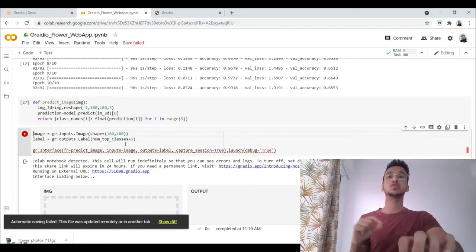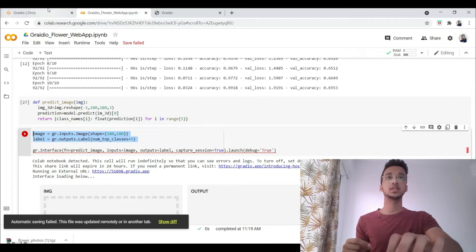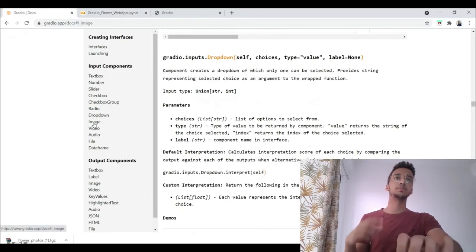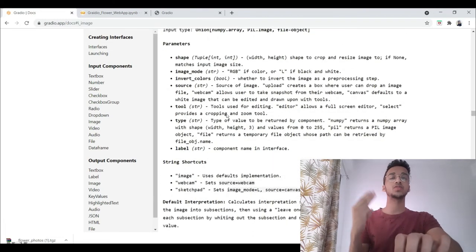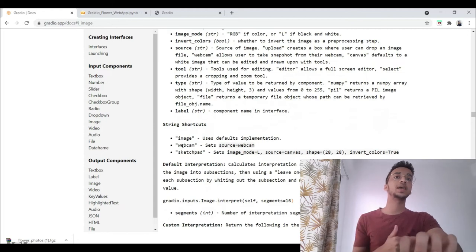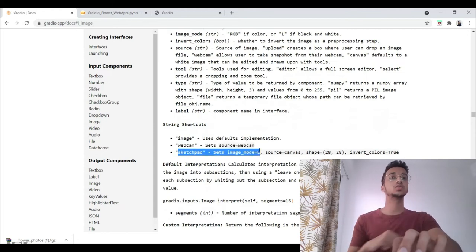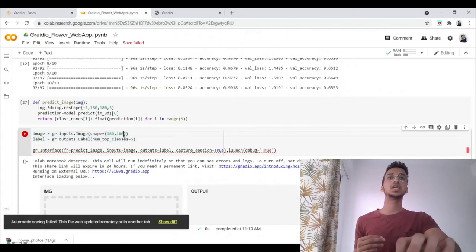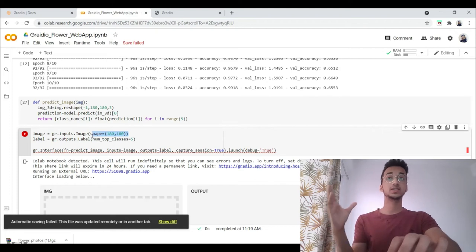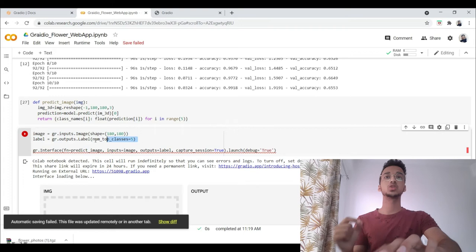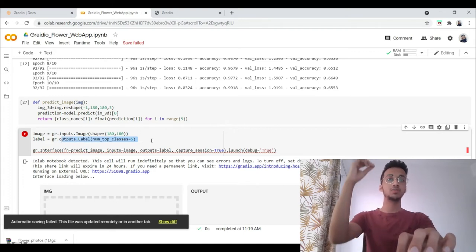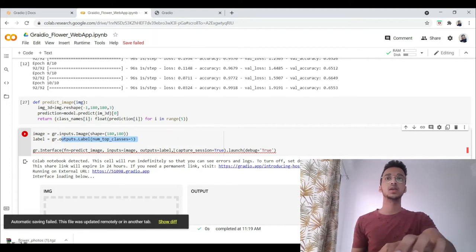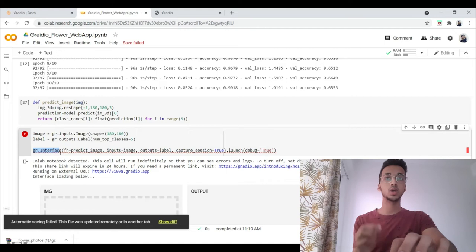Here is where I'm defining the input and output. You can watch this in the Gradio documentation as well. This is how you define an input for accepting images. There are three forms of accepting an image: you can get it through webcam, through a sketch pad where you sketch it on the screen, or you can upload an image. Here I'm defining that the shape is equal to 180 by 180, so whatever image it gets, it will convert that into this dimension. When I say outputs.label num_top_classes equal to five, this will print the confidence probability for the top five classes.